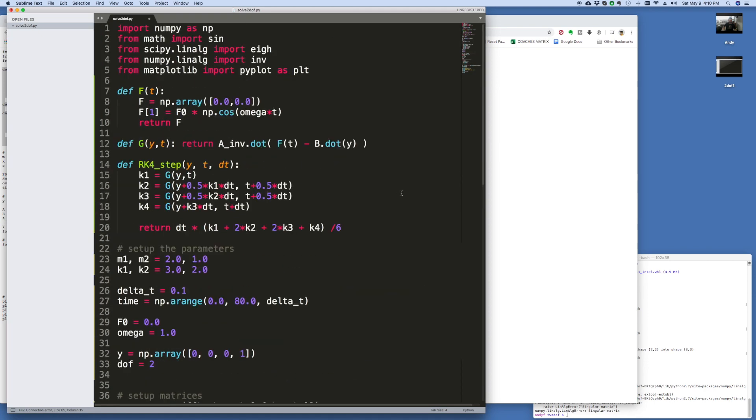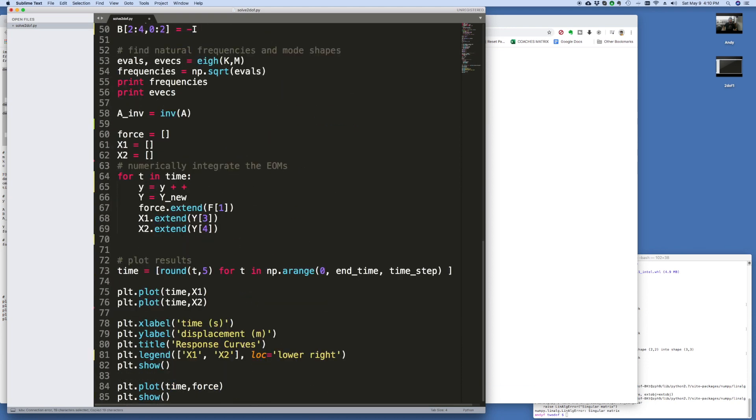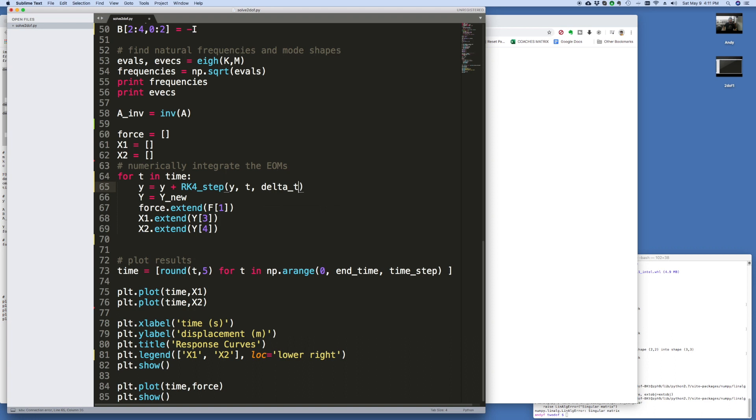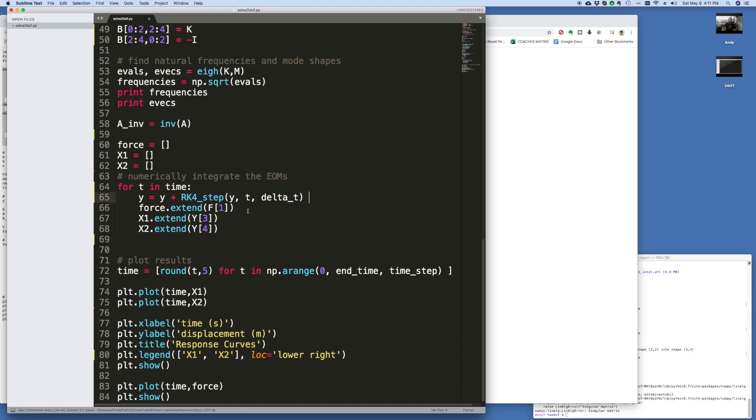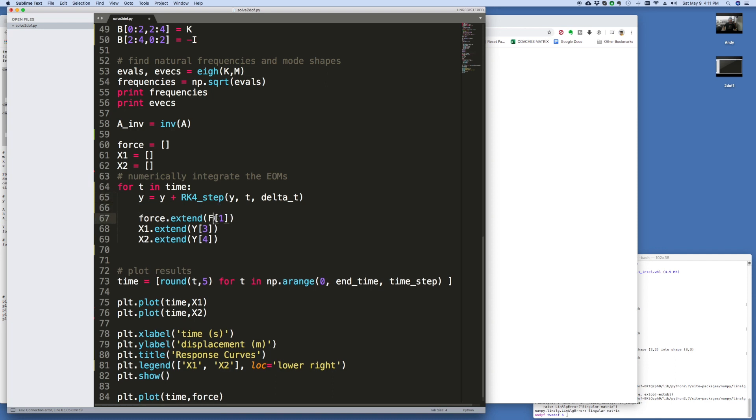Plus, and then I just use this function here, rk4 step. So I'm just using this, just the rk4 step. Take out the colon, and the dt is actually delta t. And that's it. I don't need to say y equals y nu. We can say here f of t.